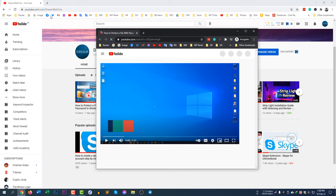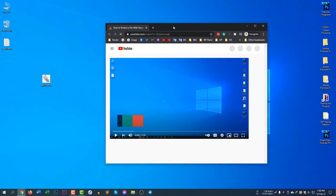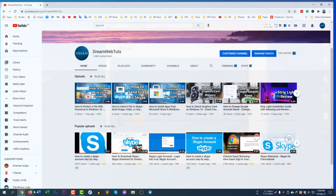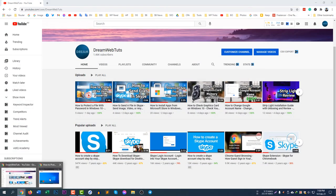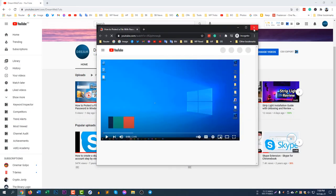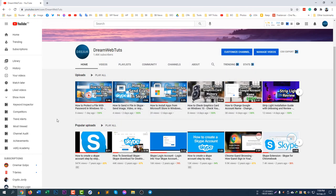If you browse any website in incognito mode, you can see the text here says 'Incognito'. When you close the window, everything will be lost — browsing history, cookies, and passwords. Nothing will be saved in the incognito window.